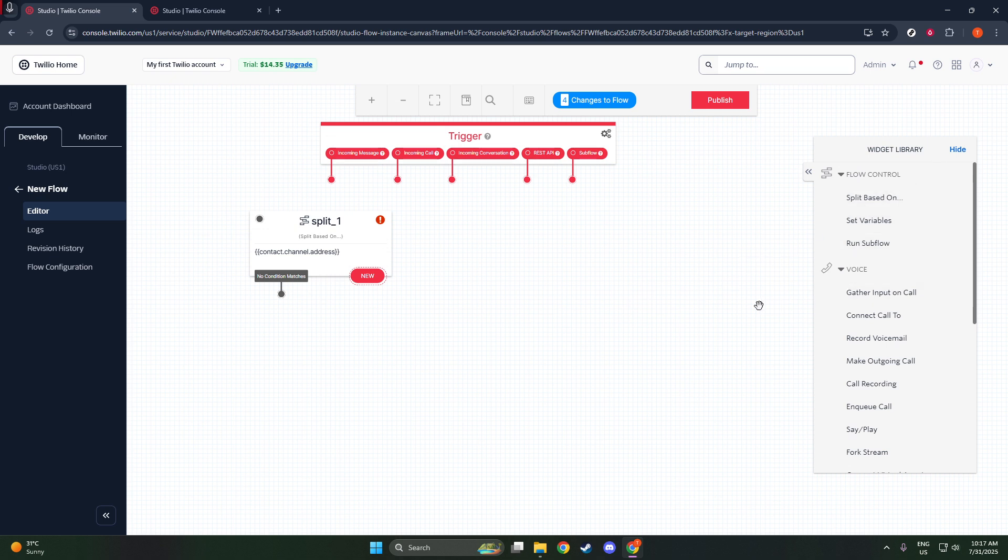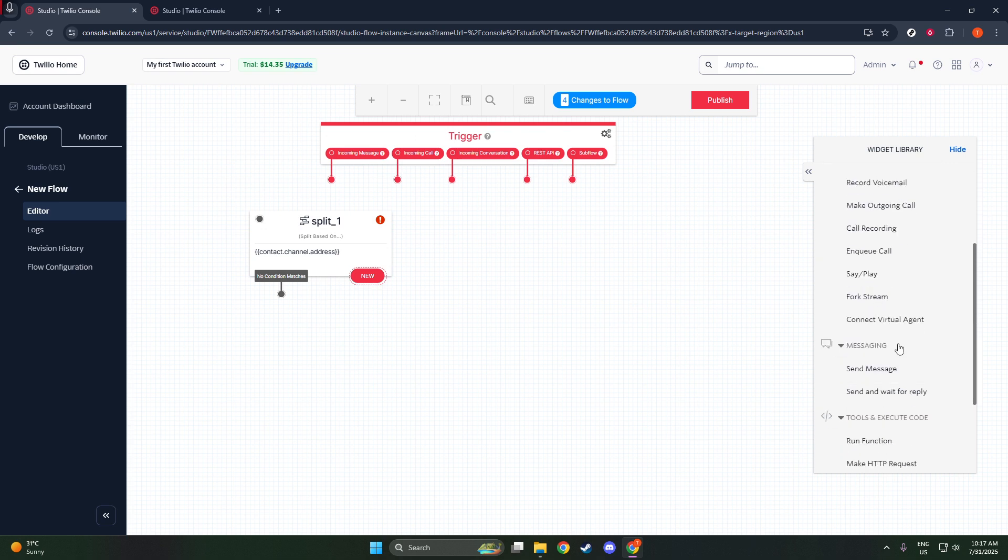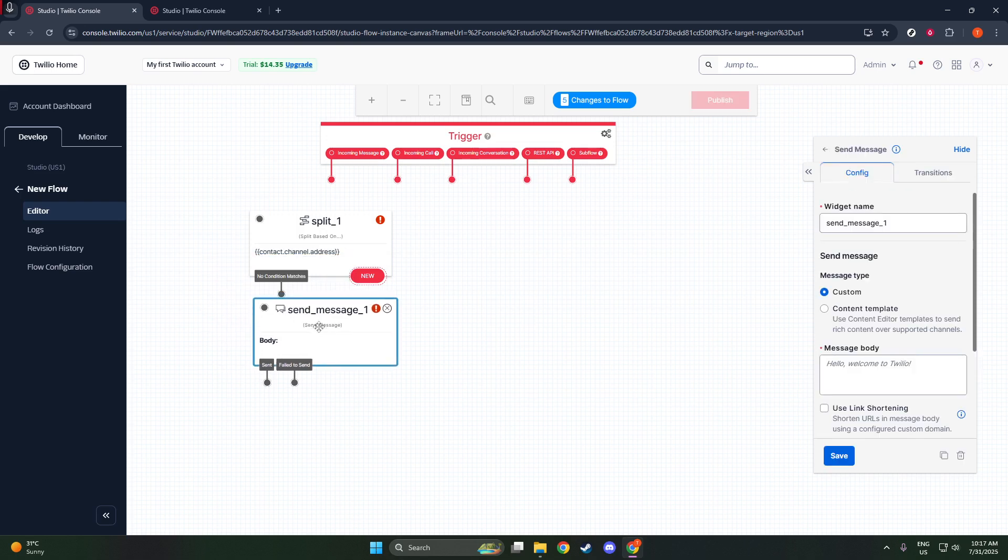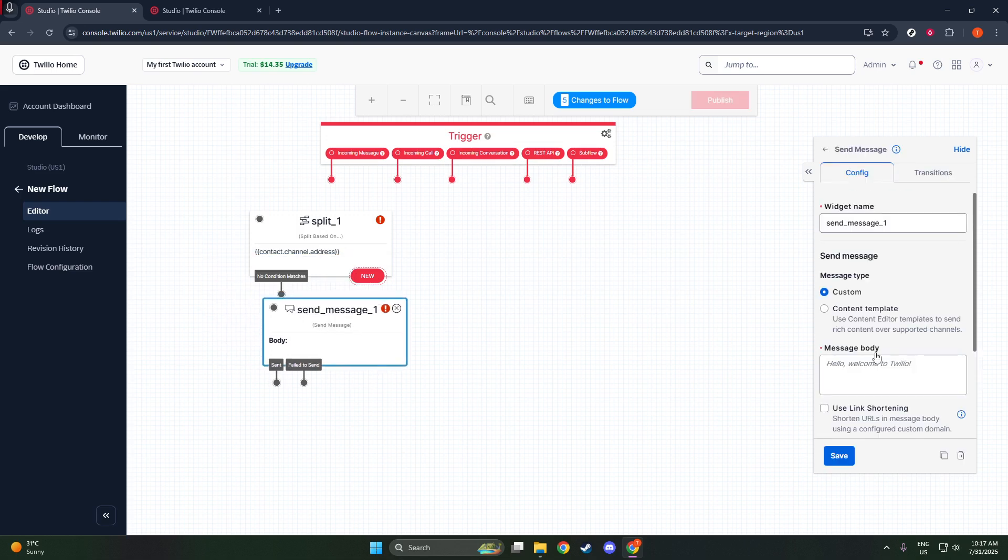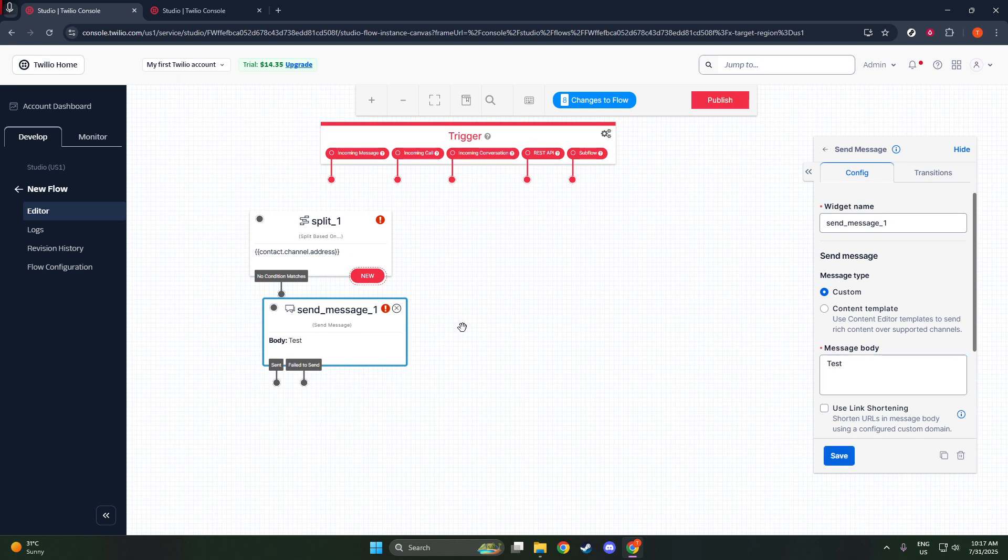In this step, you'll write the content of your SMS. Keep the message concise and clear as that enhances readability on mobile devices. Also, remember to personalize the message if needed, using merge fields to, for example, insert the recipient's name.